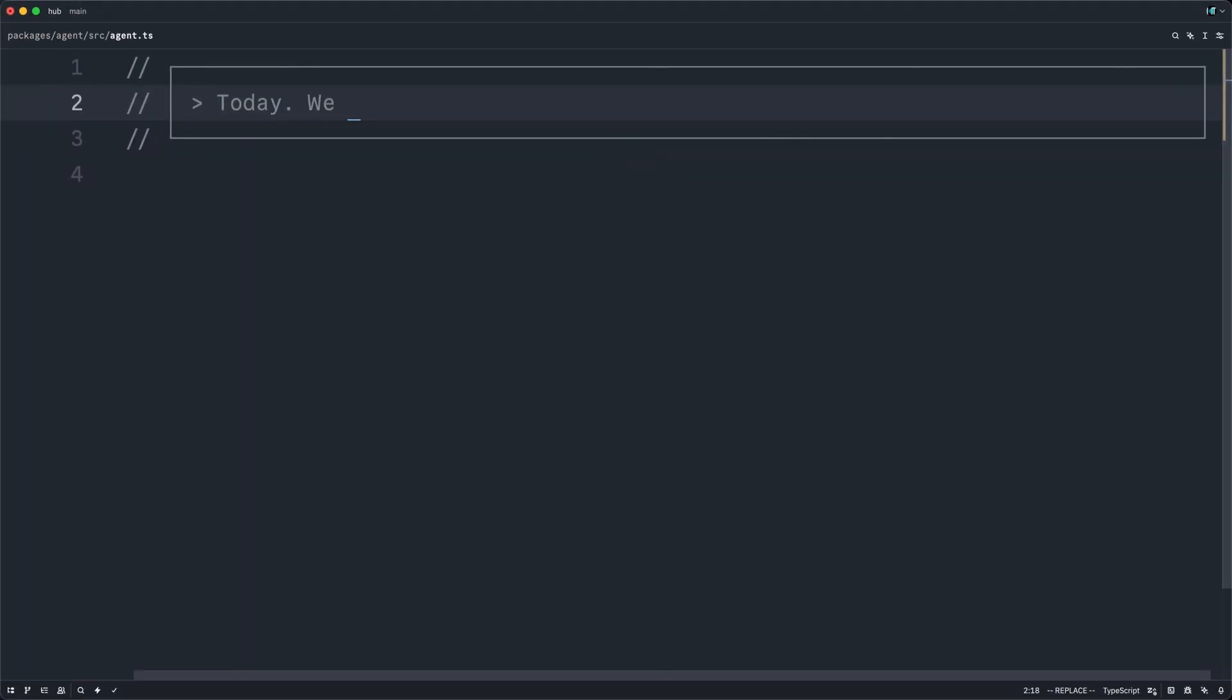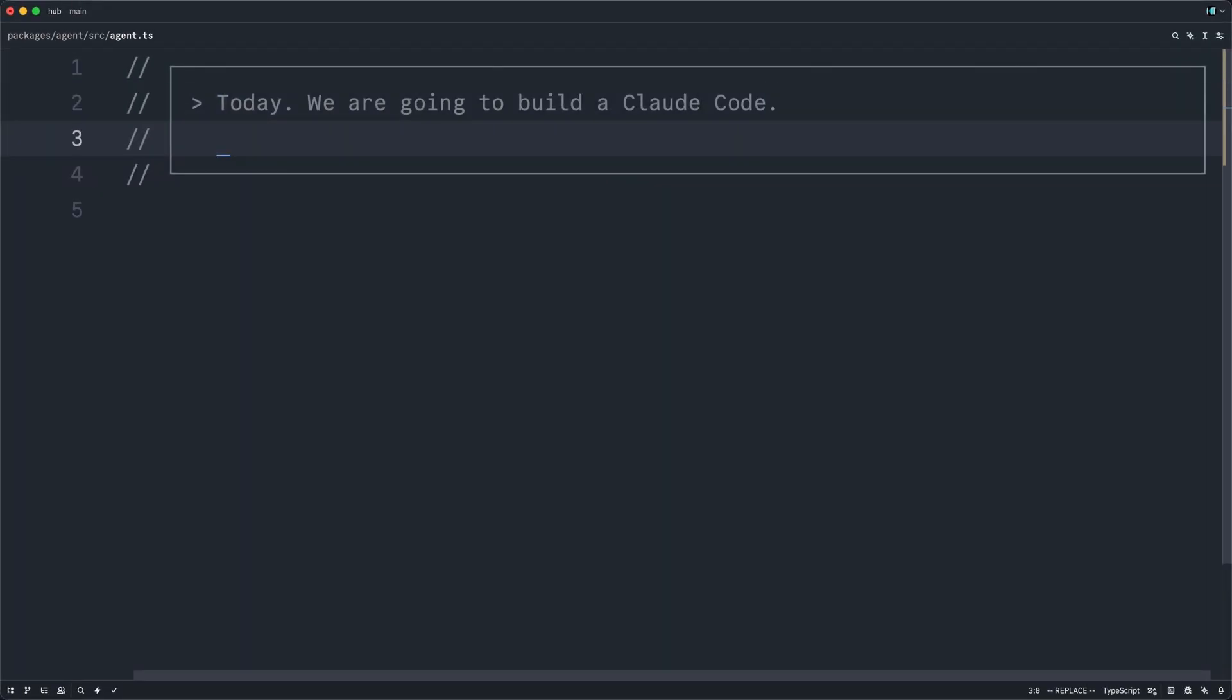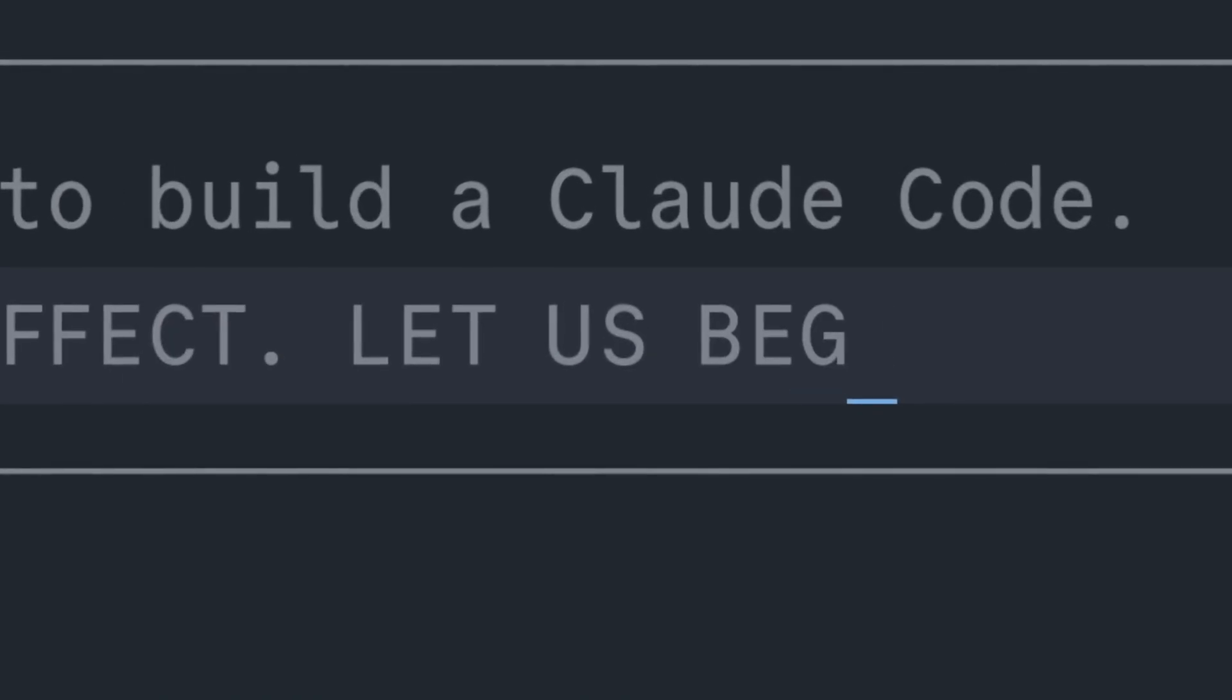Today, we are going to build a Claude code from scratch with Effect. Let us begin.